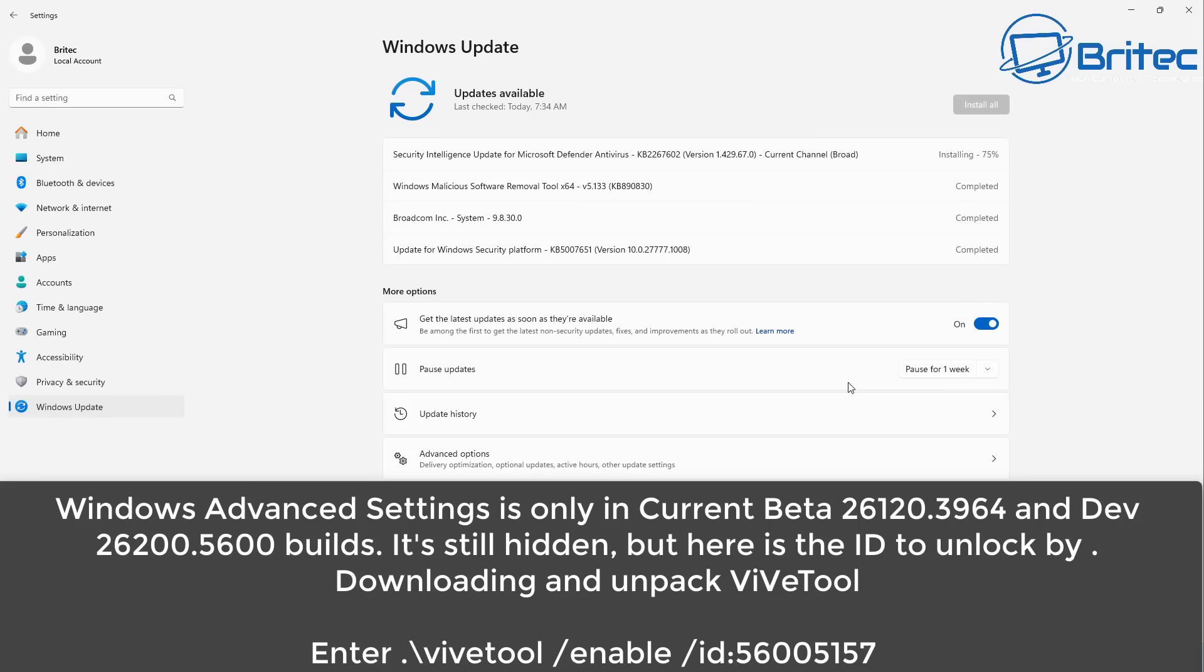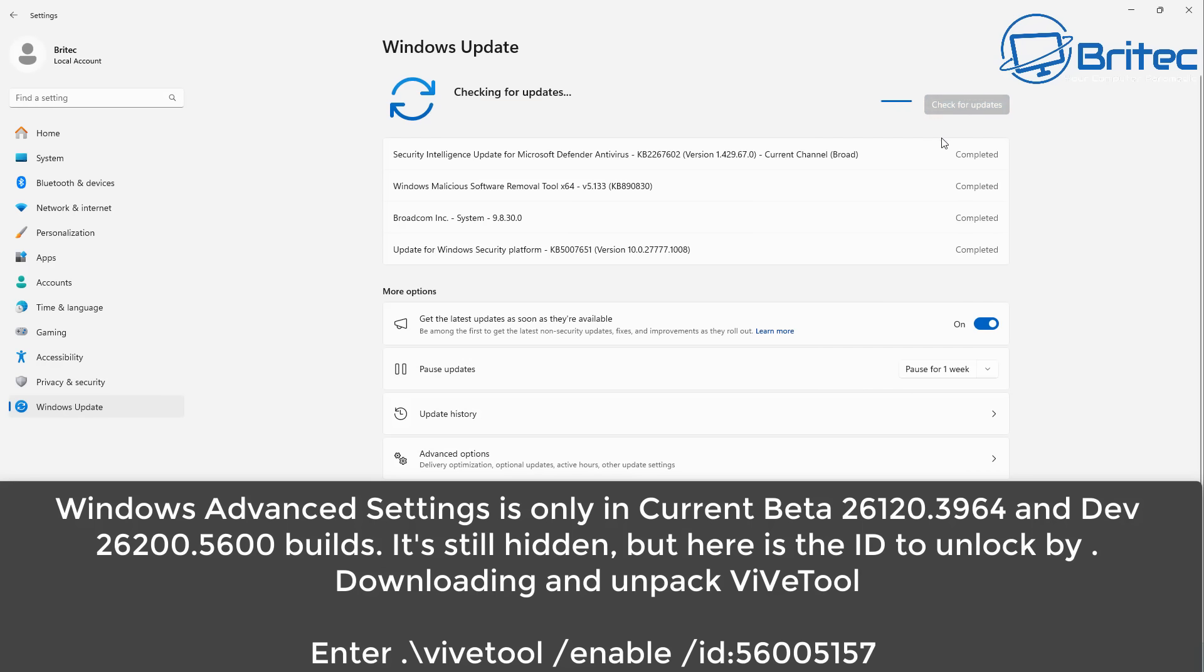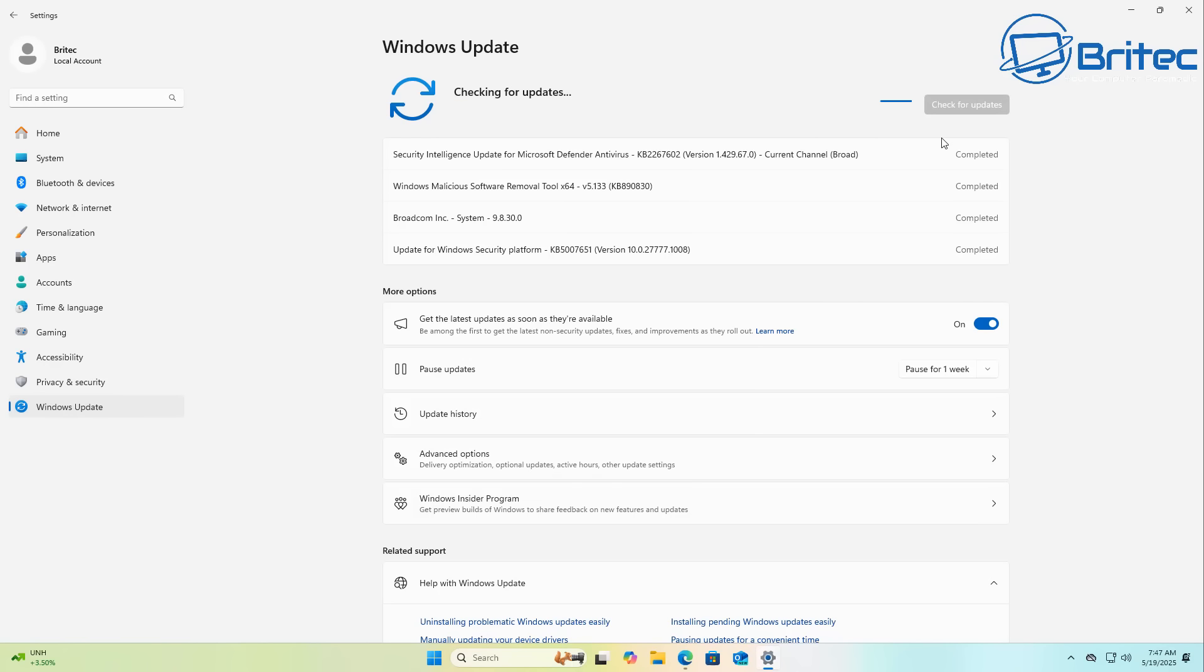Now to use the Windows advanced settings is only for current beta versions that you see on the screen and it's also for the dev builds as well. But you can unlock it if you want to take a look at it and I'll show you how to do that in this video.